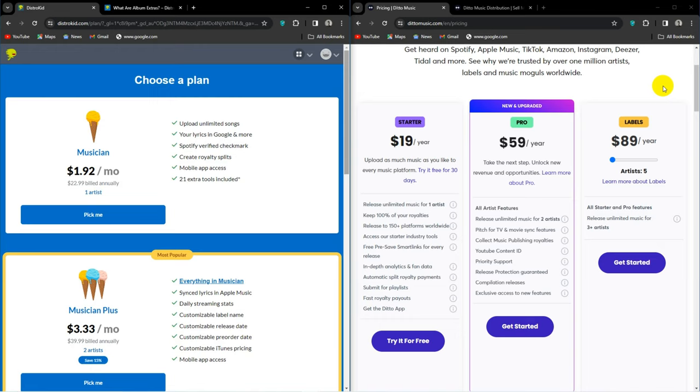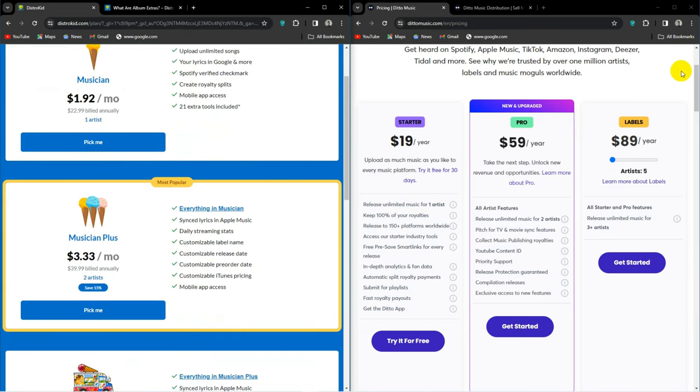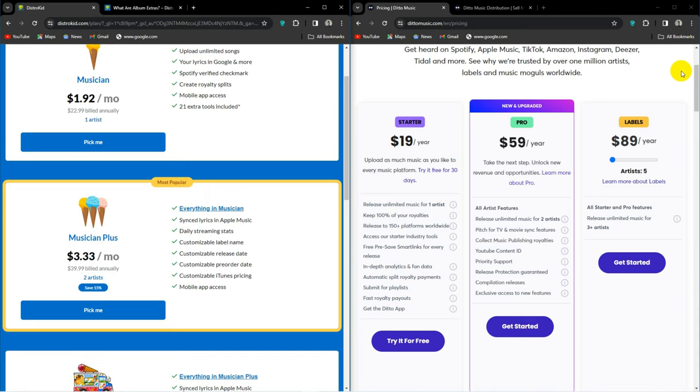Musician Plus goes for $39.99 for two artists and offers everything in Musician, alongside synced Apple Music lyrics, daily streaming statistics, custom label names, and custom iTunes pricing. Ditto Pro is $59 for two artists and offers all the features in Artist, sync licensing, publishing royalties, YouTube content ID, and release protection. And can I just say, chef's kiss to this plan. All the stuff that actually matters are here. I'm really impressed with Ditto Music here.